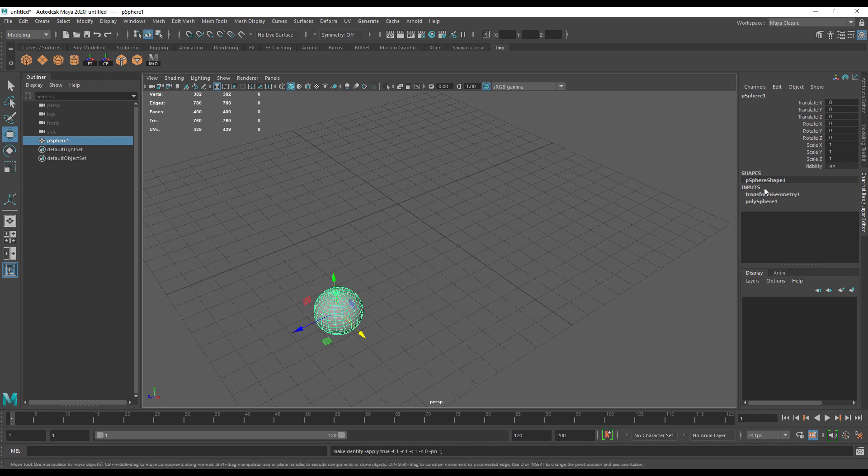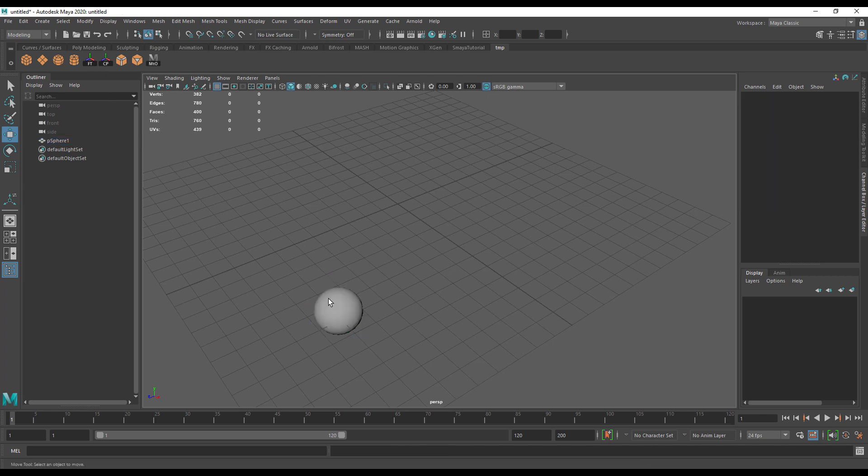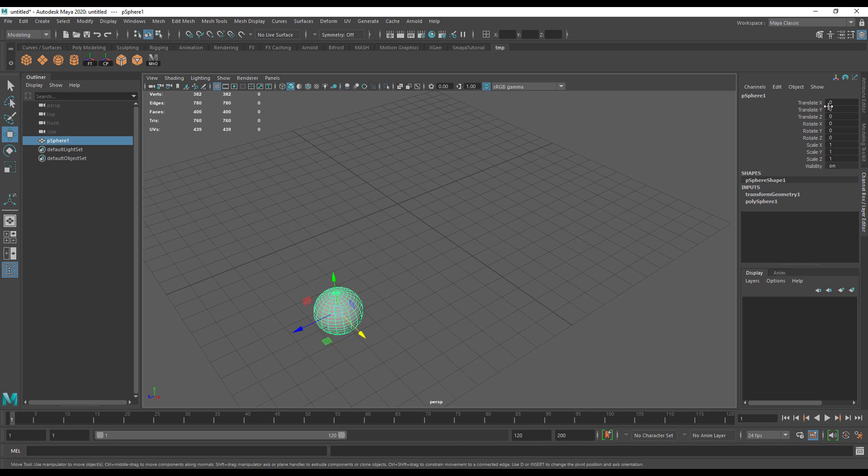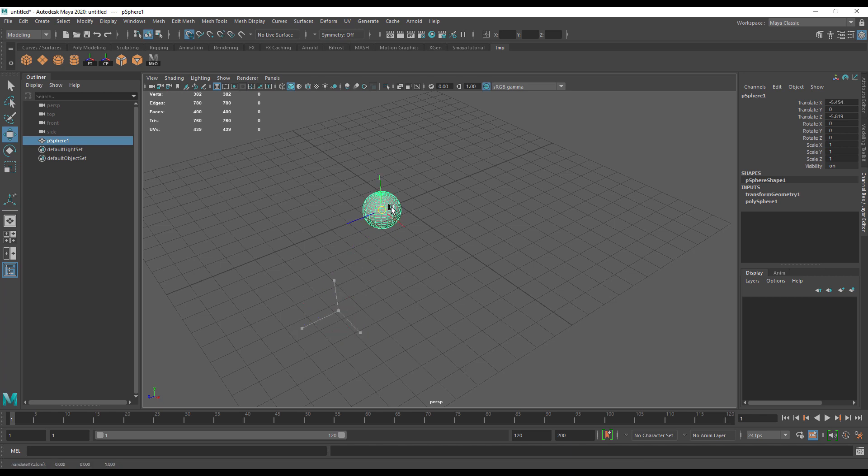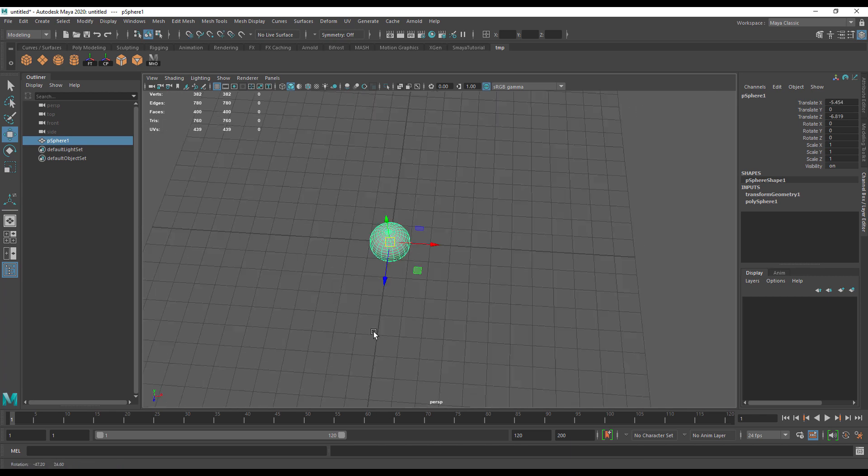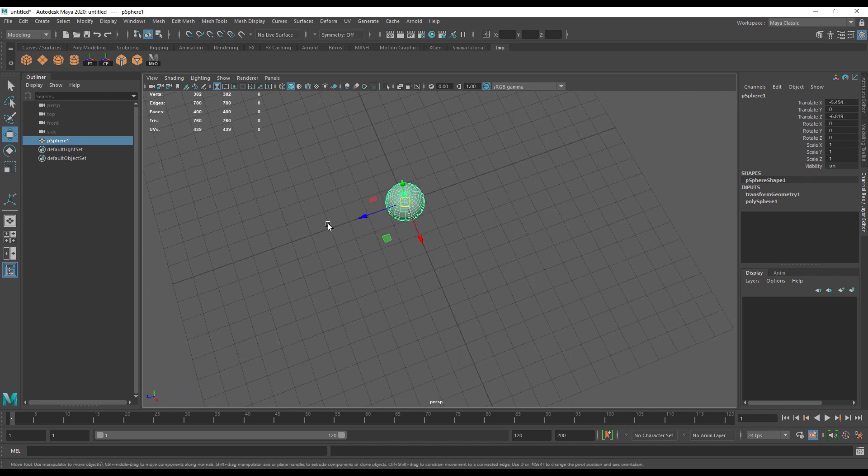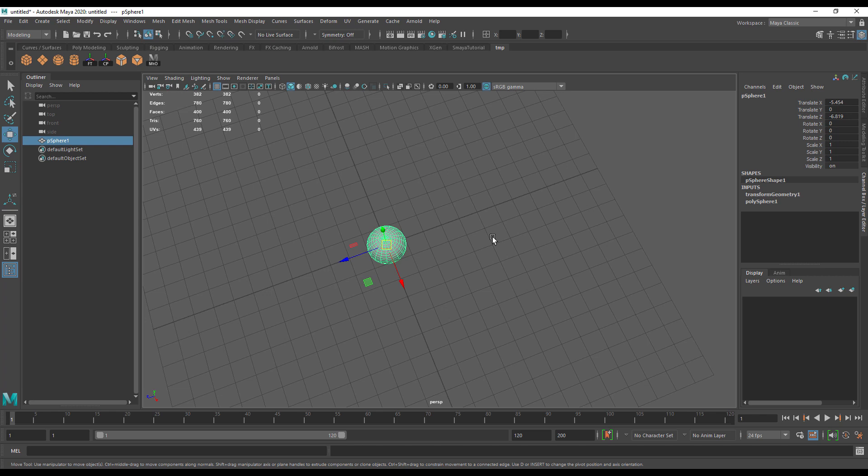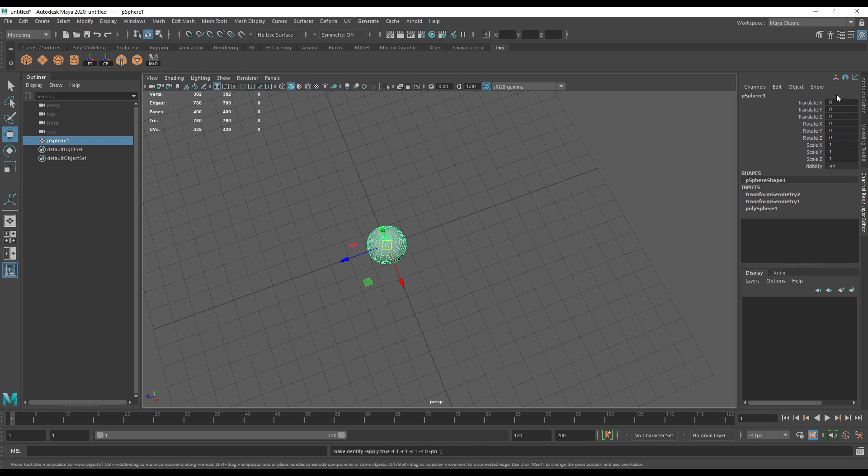But that's not always going to work for you. If I've moved this out here and then I've frozen its transformations, you'll see in the channel box everything has gone back to zero. So simply getting this back to zero will no longer move the object.